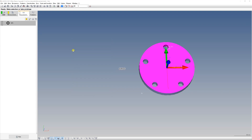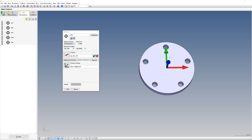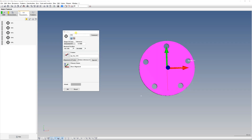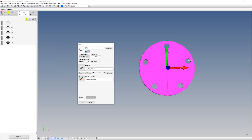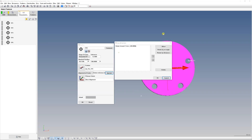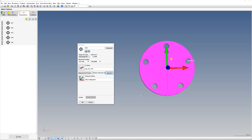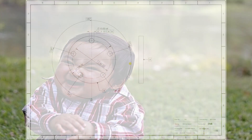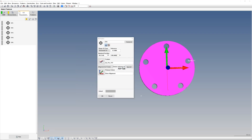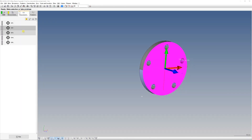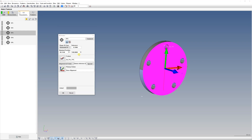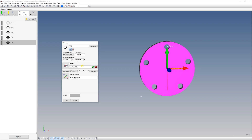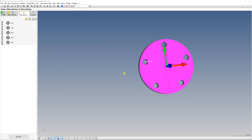Now we have 180 degrees on the angle just as specified by the drawing. Do the same for all five holes. For true position two, you may notice we have 108 degrees on the angle and Calypso doesn't want to go fully around — but this is the complementary angle for 252 degrees. Let's set all of them the same way.